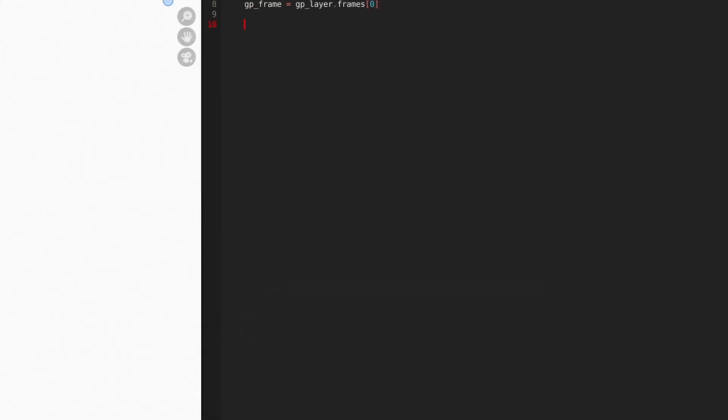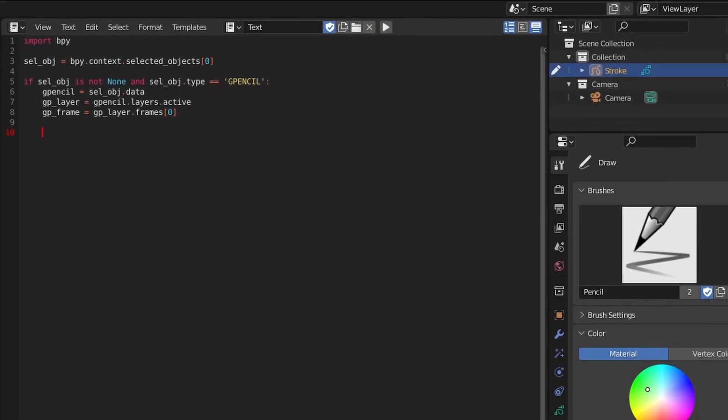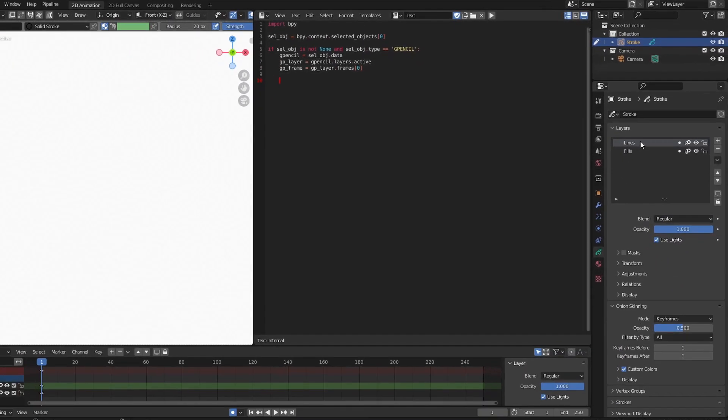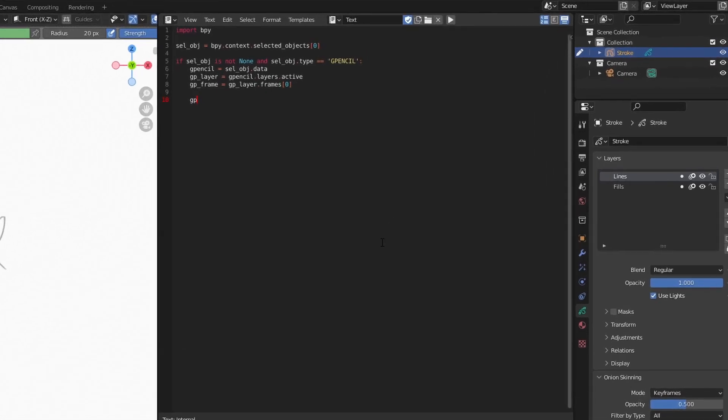However, we use an index of zero because it's the first keyframe in the list of frames, and Python lists start indexing at zero. If we want to generate new strokes each time we run the script, we'll need a way to clear out any old strokes. The default Grease Pencil object doesn't have any strokes on it, so I'll draw one with the mouse so we have something to work with.